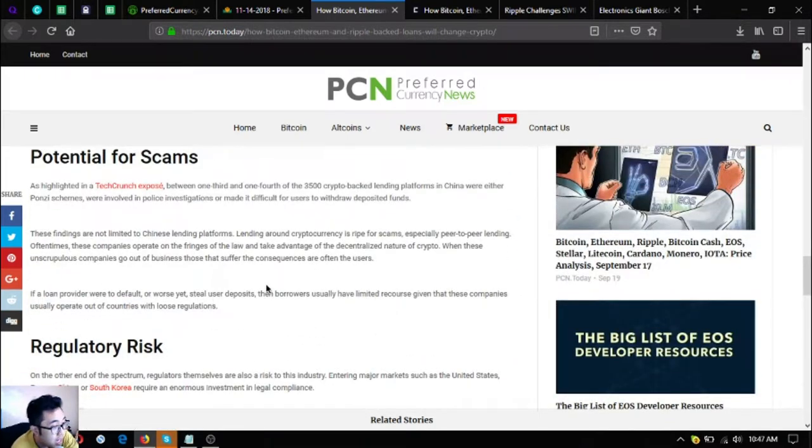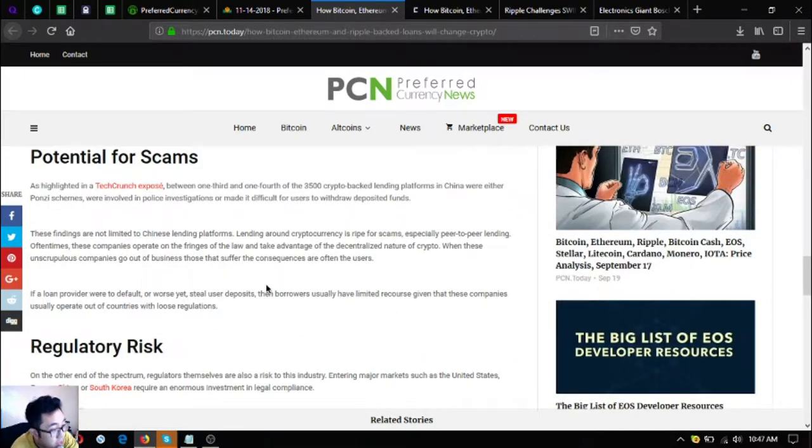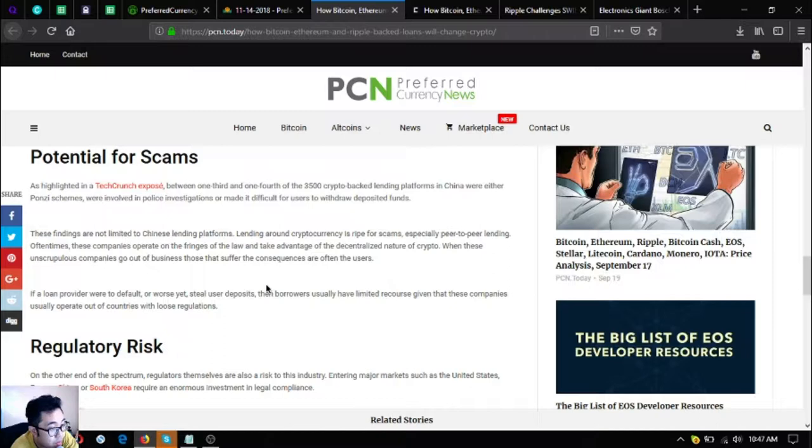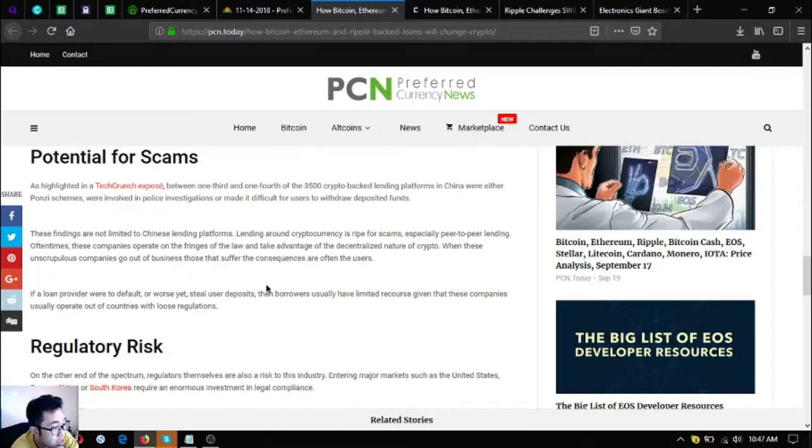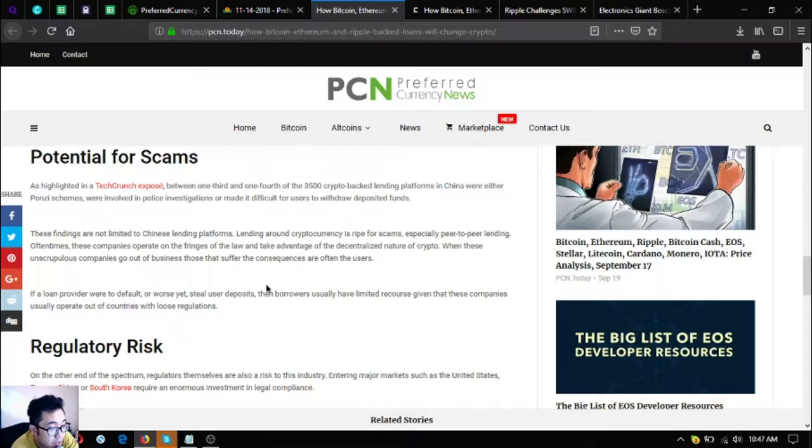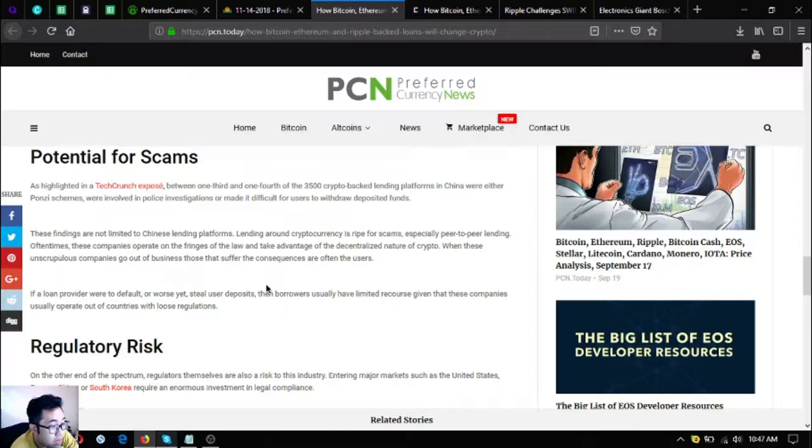Potential scams: as highlighted in a TechCrunch expose, between one-third and one-fourth of the 3,500 crypto backed lending platforms in China were either Ponzi schemes, involved in police investigations, or made it difficult for users to withdraw deposited funds. These findings are not limited to Chinese lending platforms. Lending around cryptocurrency is ripe for scams, especially peer-to-peer lending. Oftentimes these companies operate on the fringes of the law and take advantage of the decentralized nature of crypto.